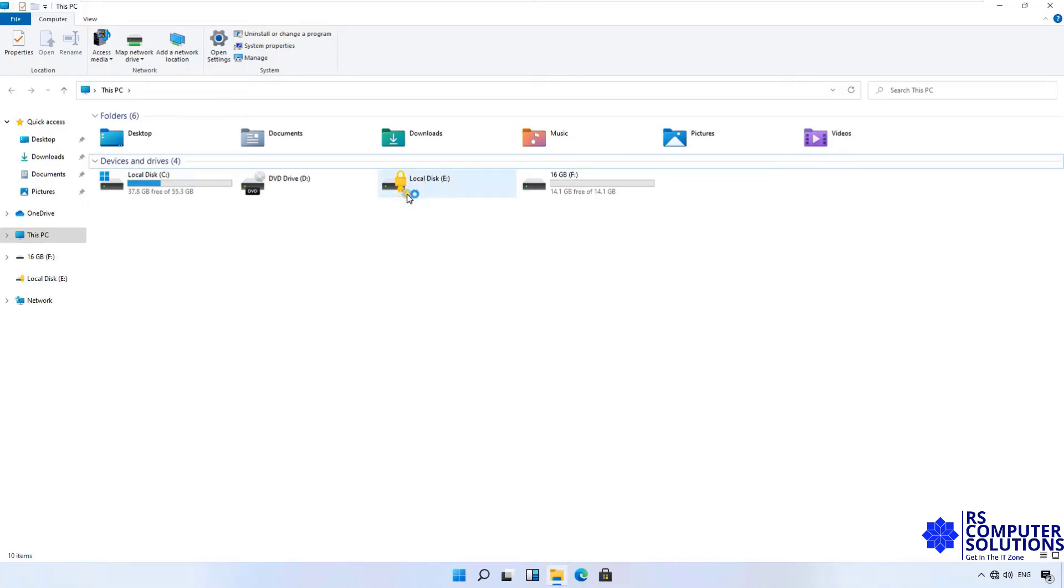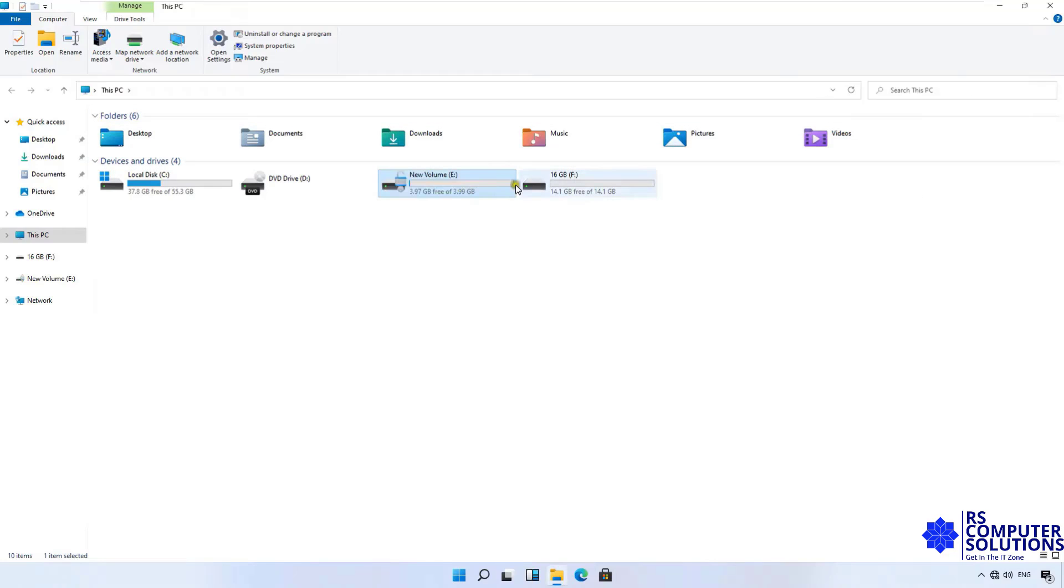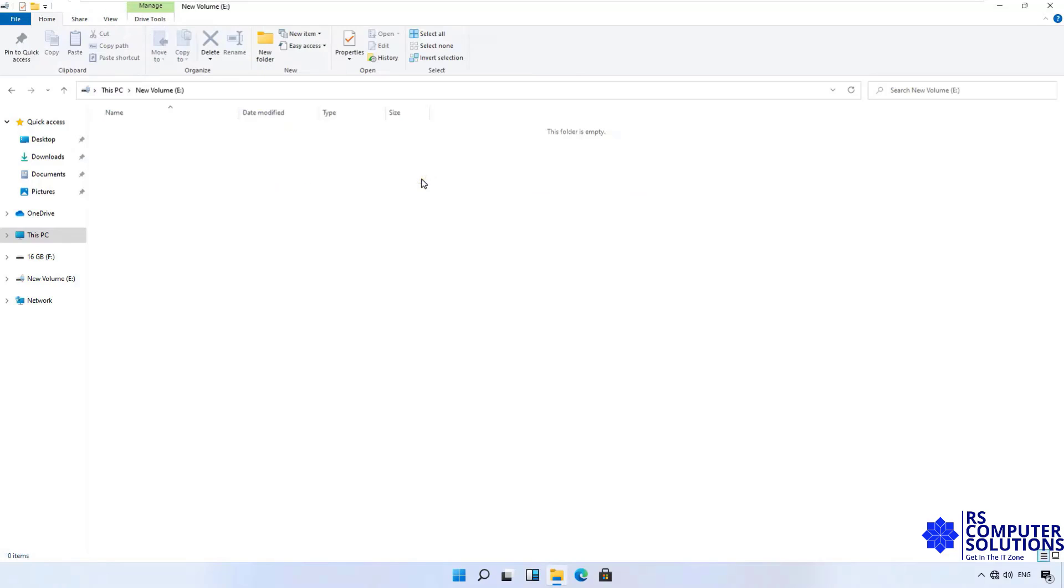If you want to open it, let's double click on it. Put BitLocker password in here. Click Unlock. As you can see, E Drive is unlocked. Let's double click on it. The drive is open as well.